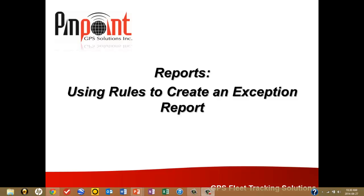In this section of training, we'll examine how to use rules to create an exception report. The exception reports document the violations of the rules and can be used to assist the organization in modifying driver behavior.